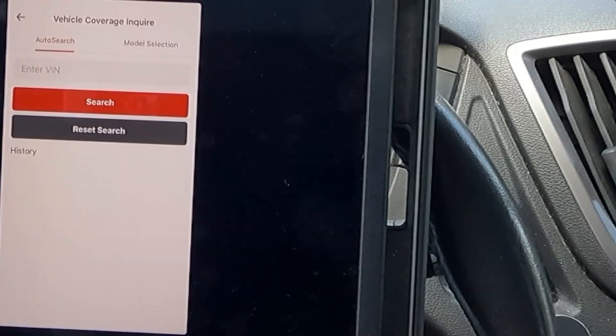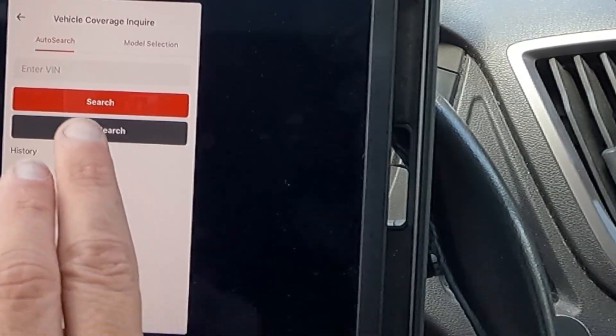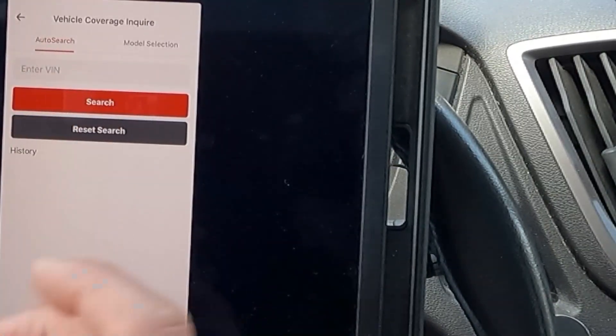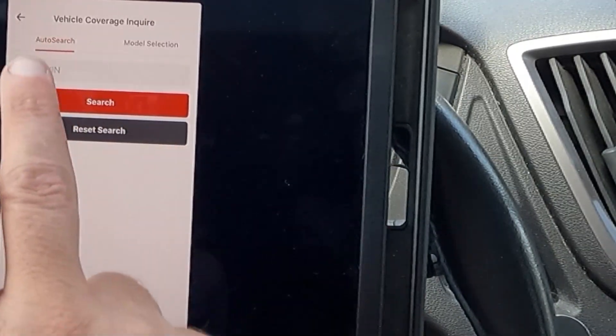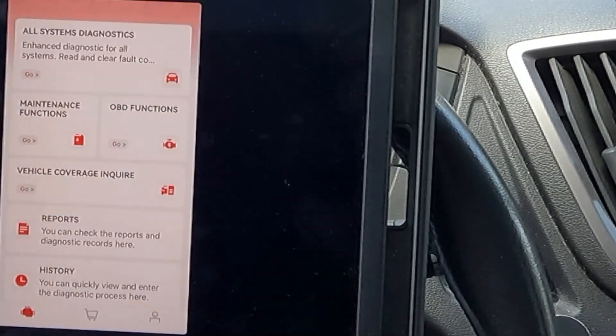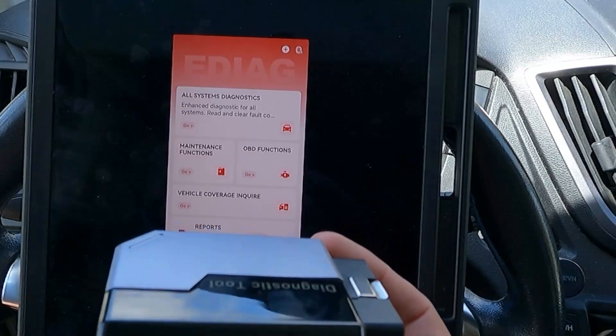You can also inquire about the vehicle coverage. You can enter a VIN and see what it will find for you.